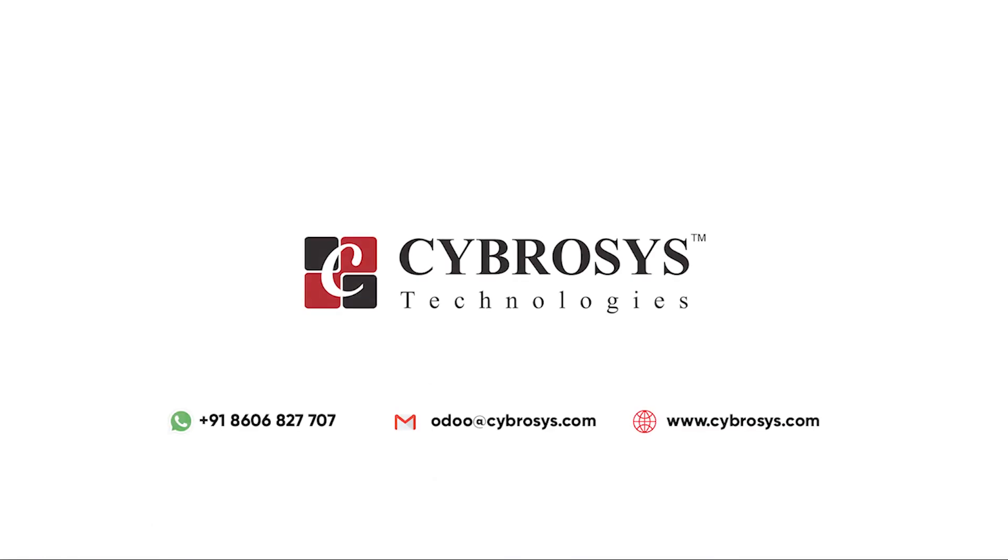If you're interested in knowing more about this or looking for any Odoo implementation or customization in your business, drop a request to odoo@cybrosys.com. Thank you.